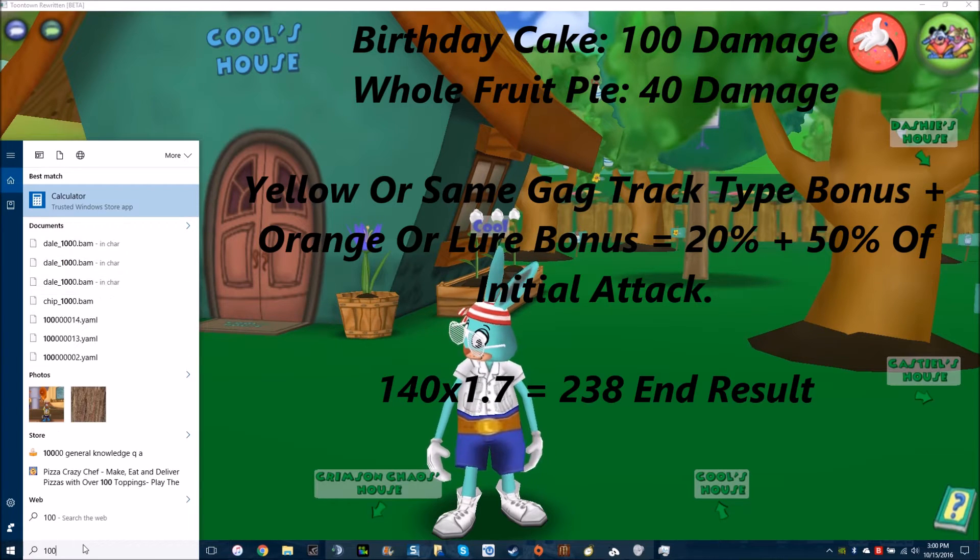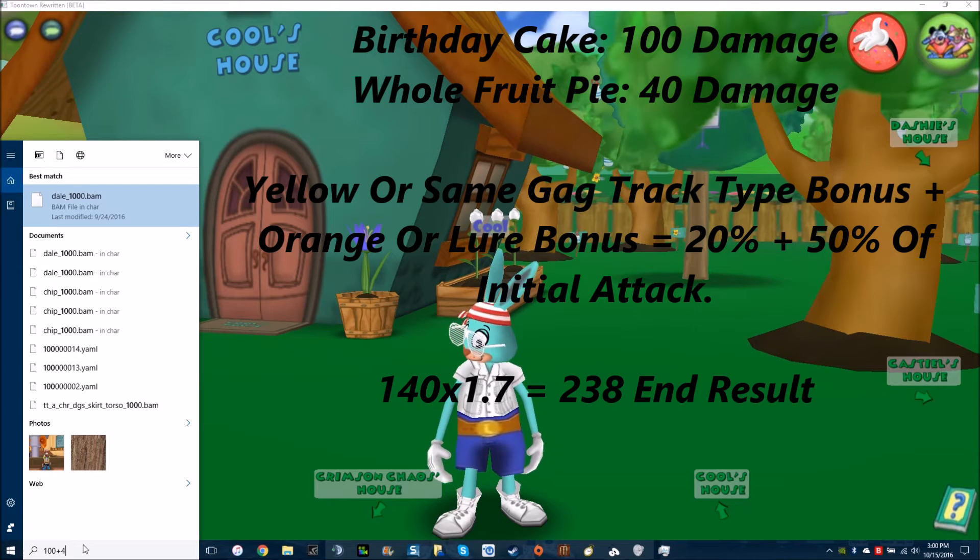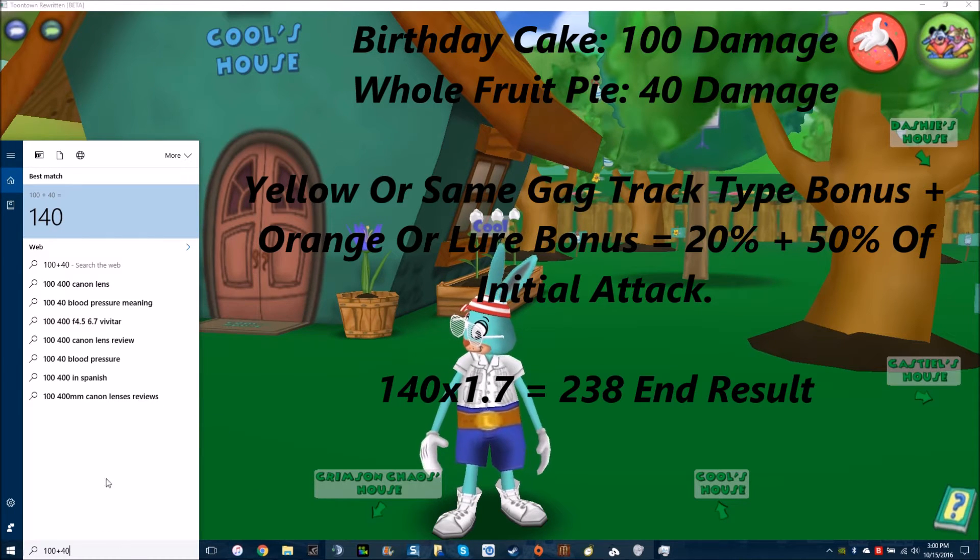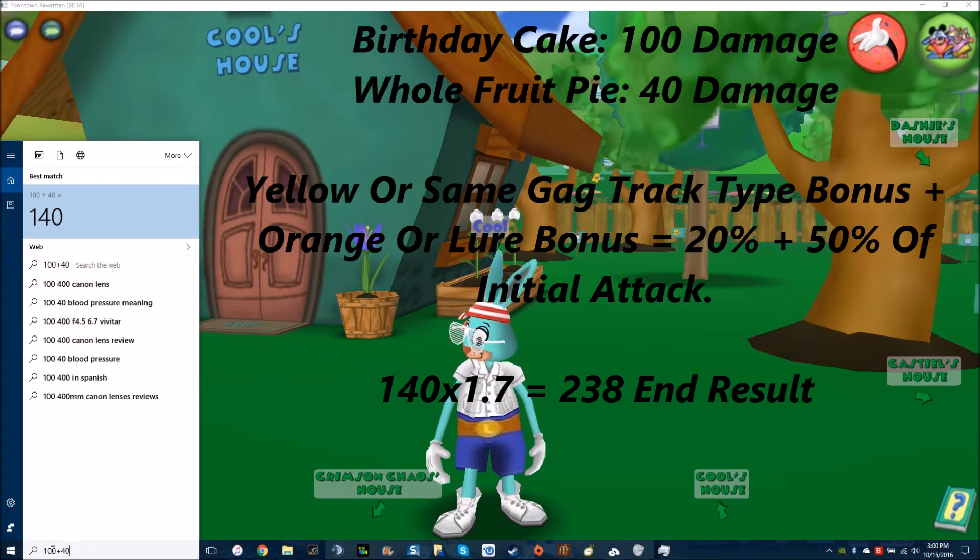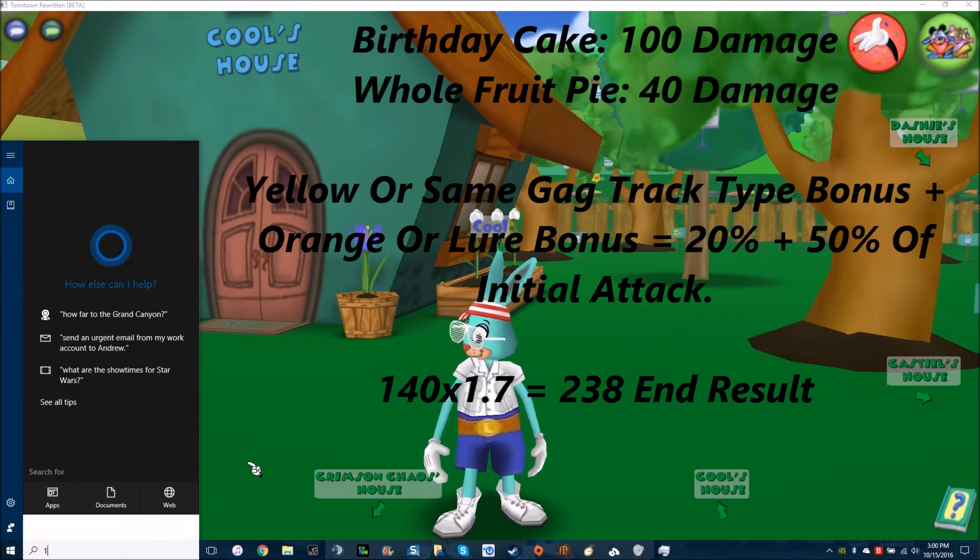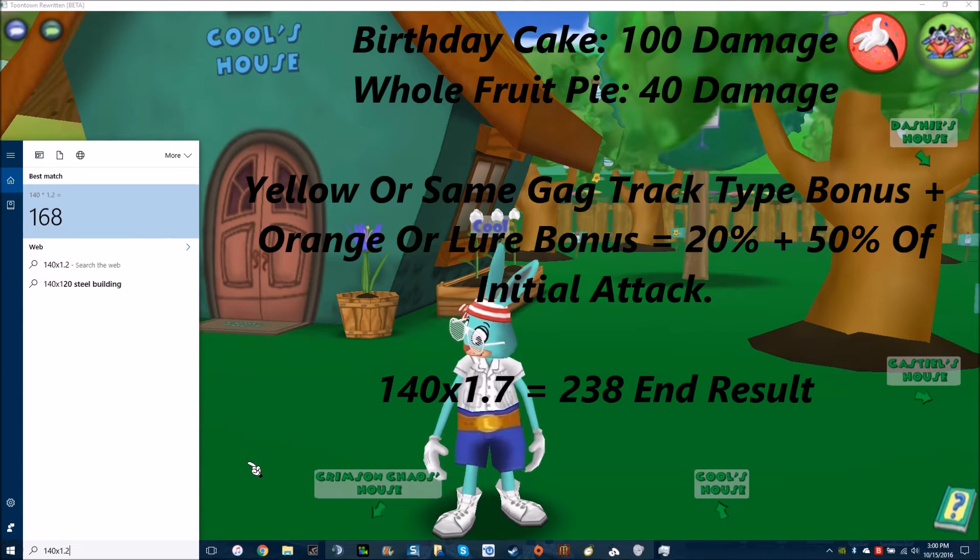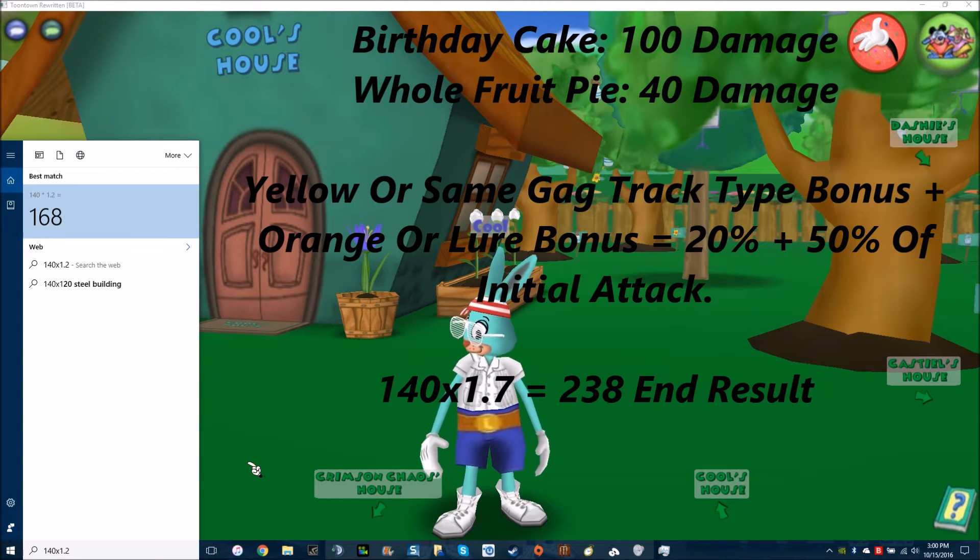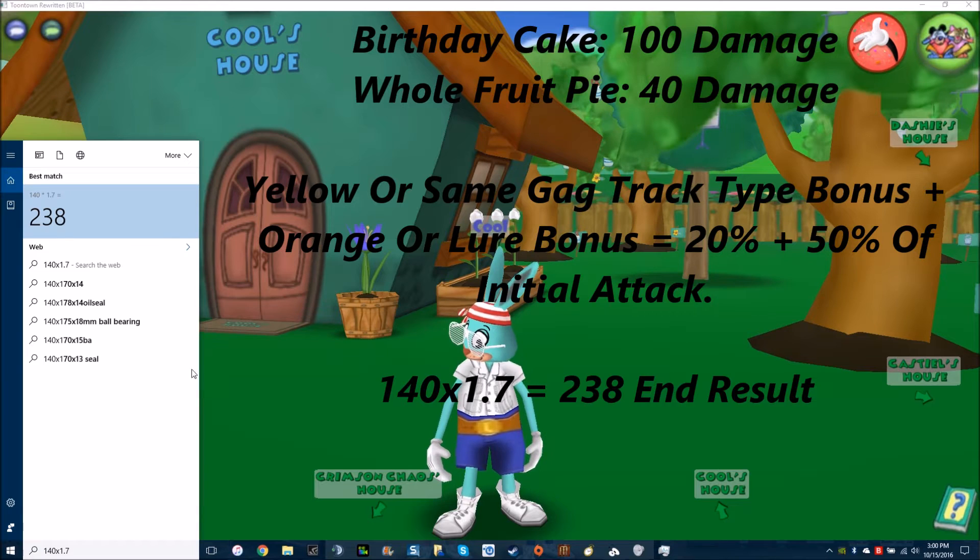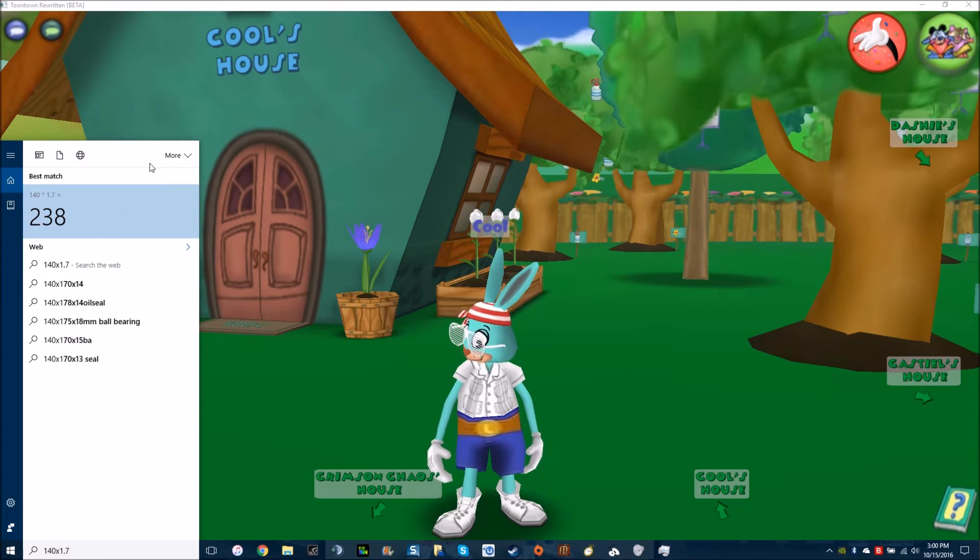The normal gag combination people use is the birthday cake, which represents the 100 damage here, plus the whole fruit pie, which does a total of 140 if it's just the base red damage. So if we do 140, and since there's two gags, we have to add the 0.2 here. But since it's also lured, it's 1.7 because it's a 50% boost. So that is doing 238, which is plenty for a level 12.